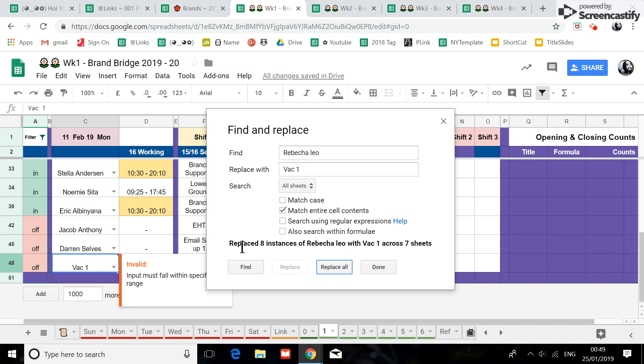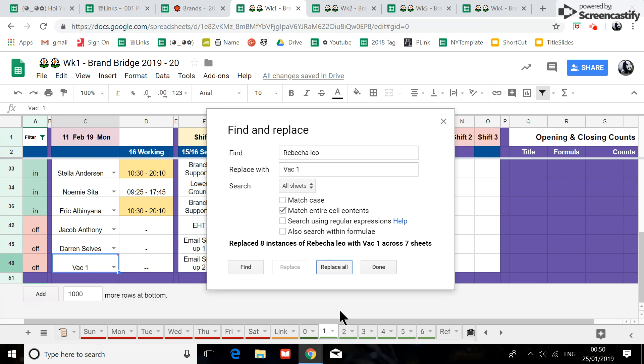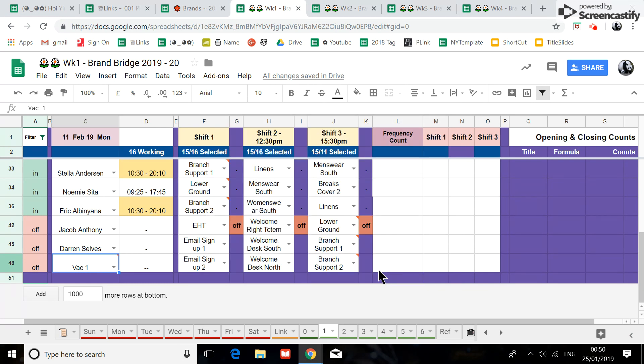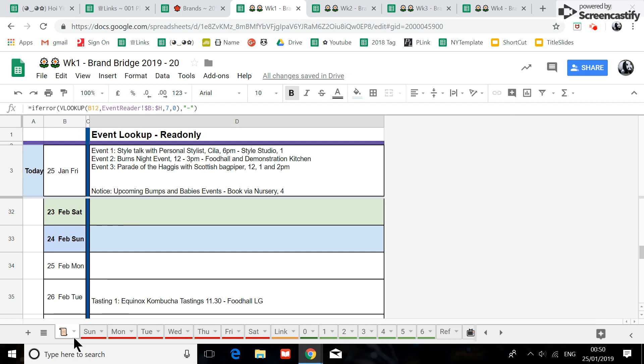And so there is eight instance of this name cross seven sheets. Yeah, you can do that because I have actually unlocked, unprotected this one here. So therefore you can use the control H now, which is quite good.